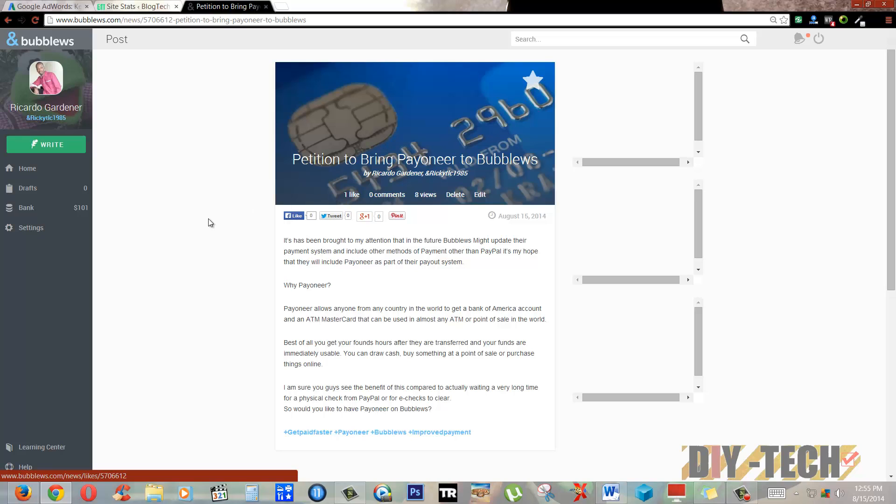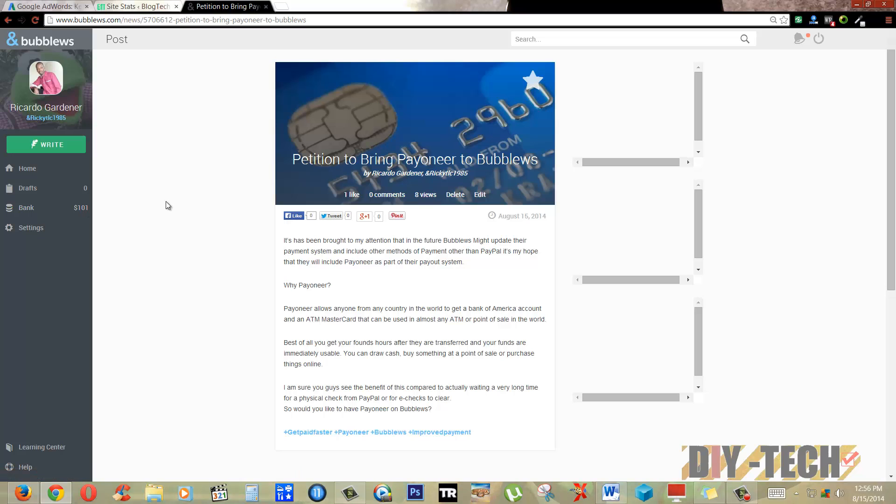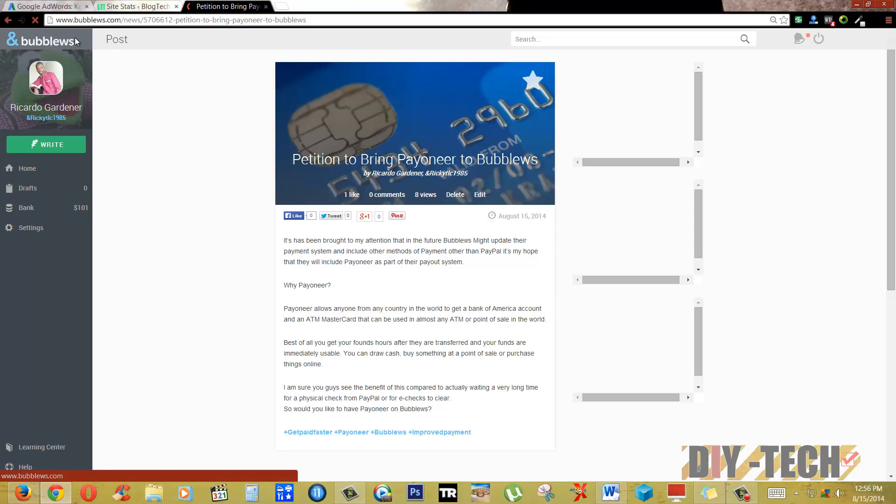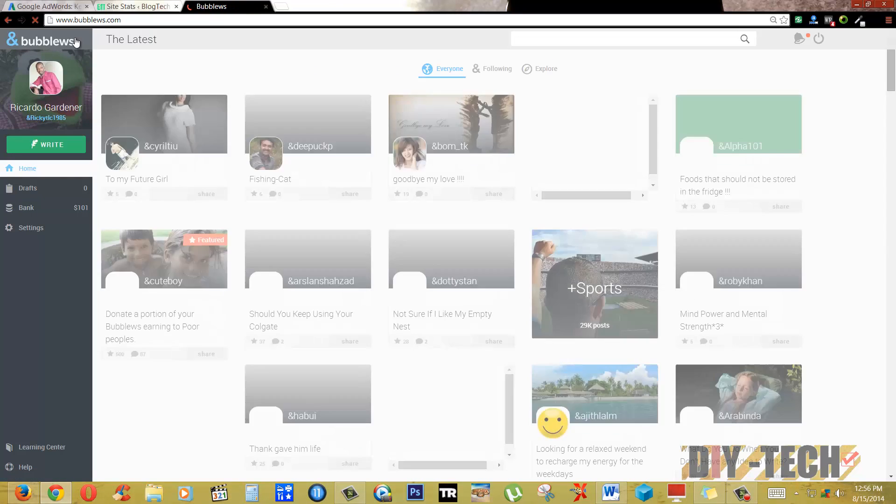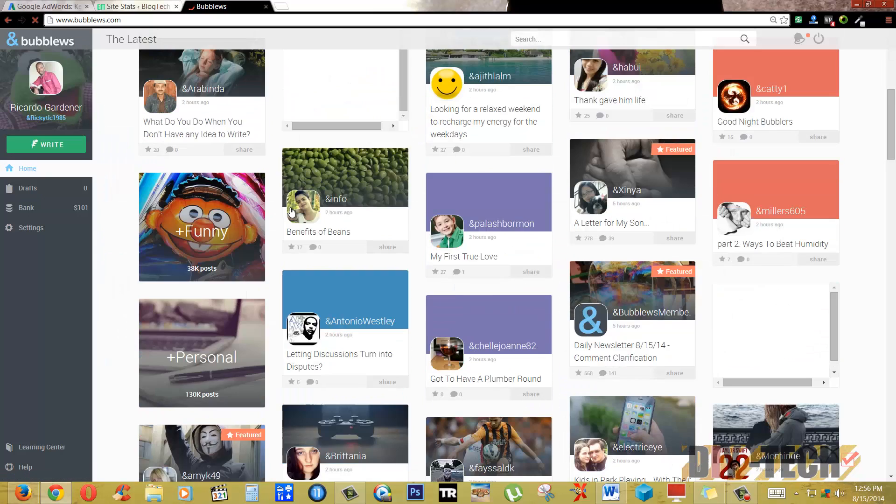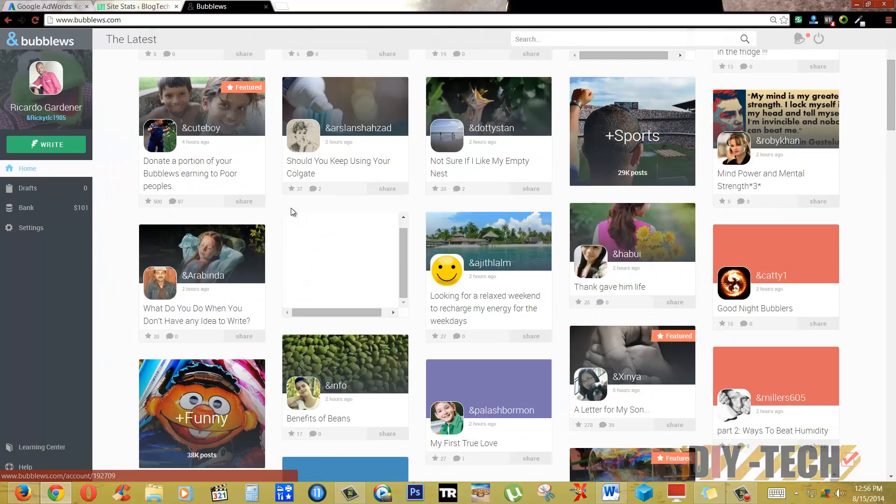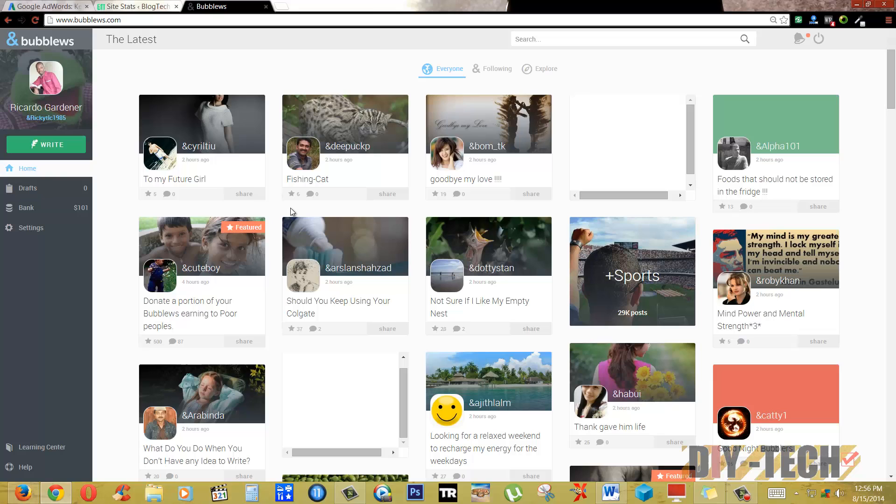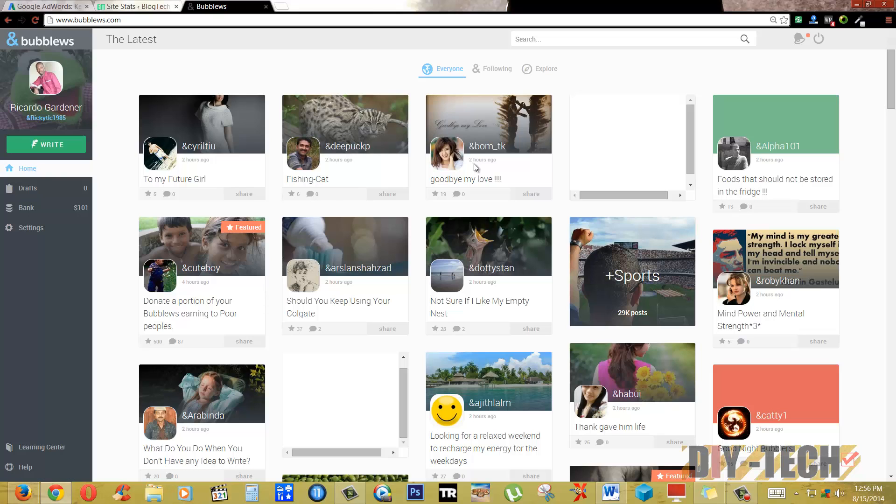I hope you guys check out Bublews. It's a great website, totally legit. There are a lot of active members here. I'll put a link to this website in the description. You can check out some information on Bublews or you can come over and sign up for an account. See you on the other side, bye.